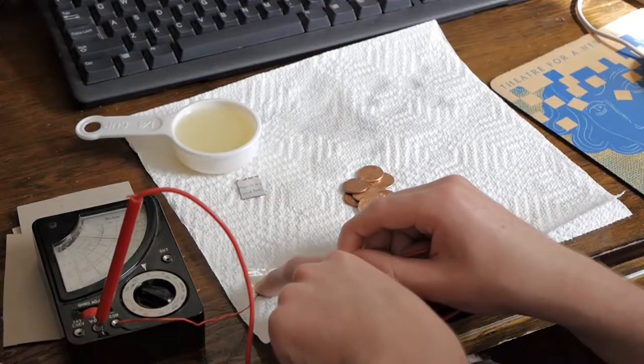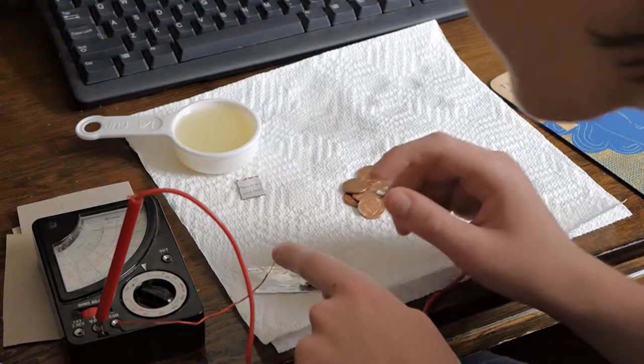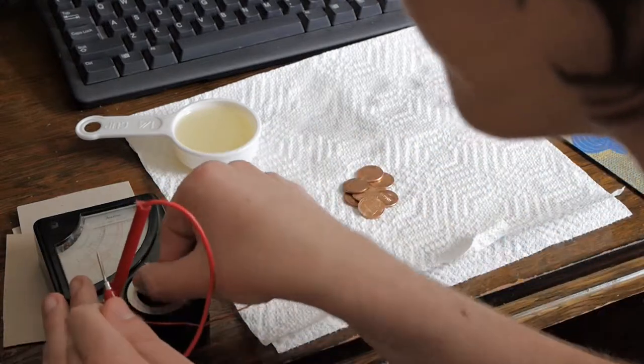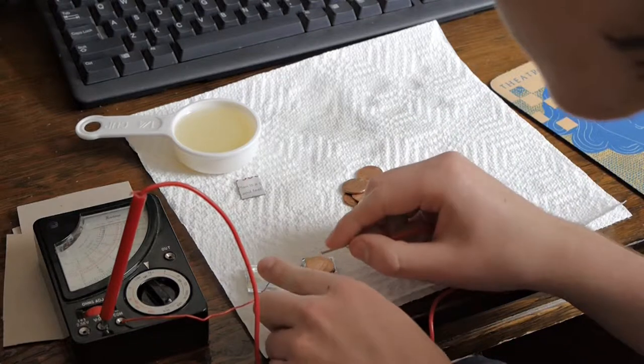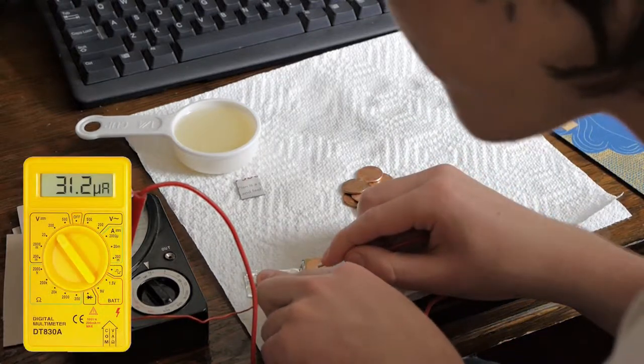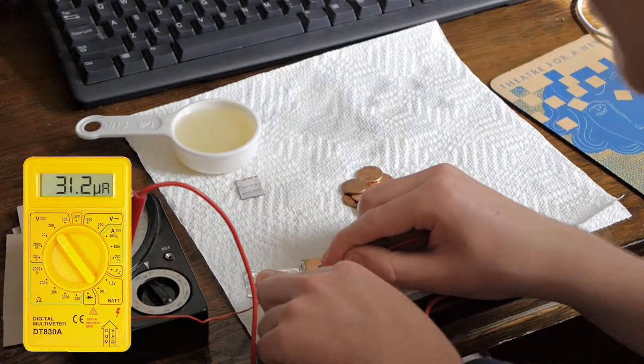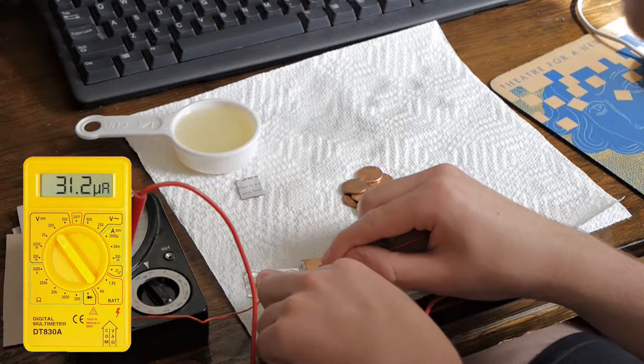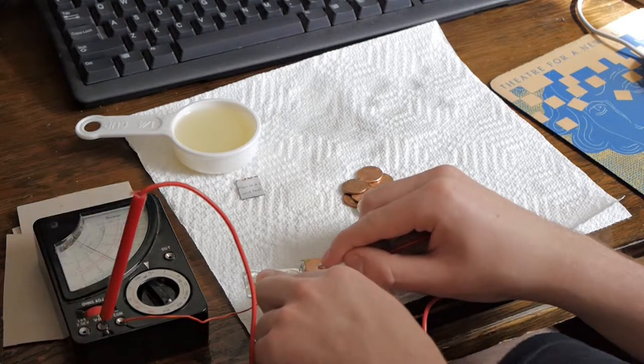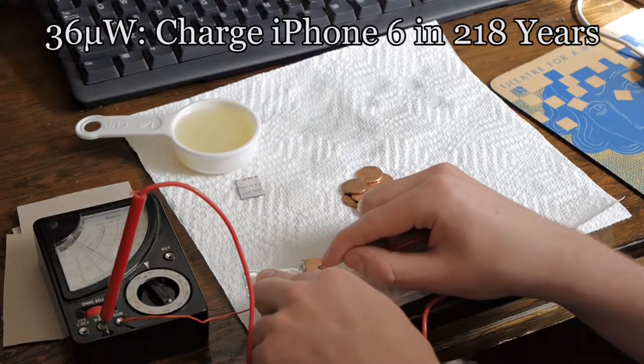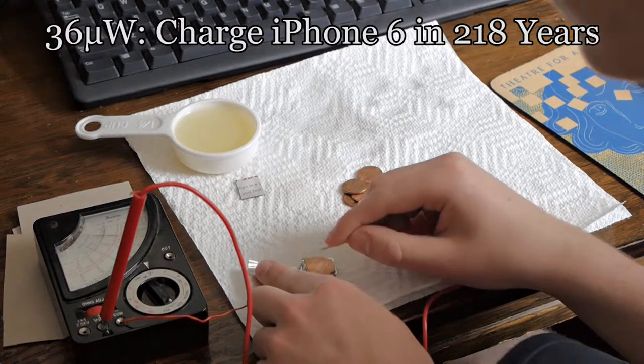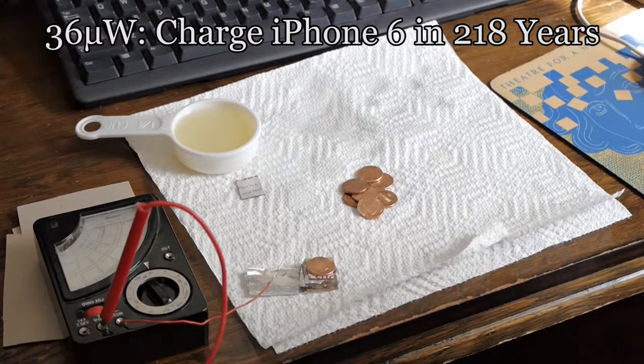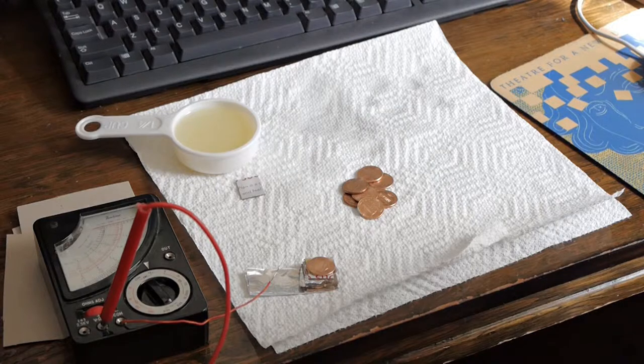It's still getting about 1.2 volts and we're also getting about 30 microamps. Now this isn't exactly a lot and I'll put up how many watts that is on the screen, but it's working and that's good.